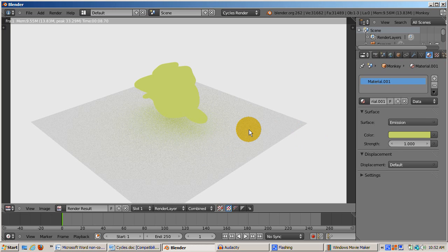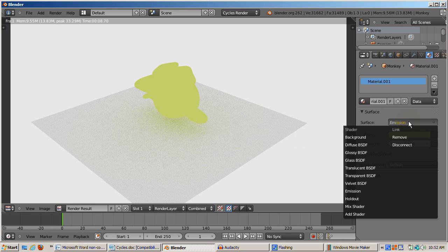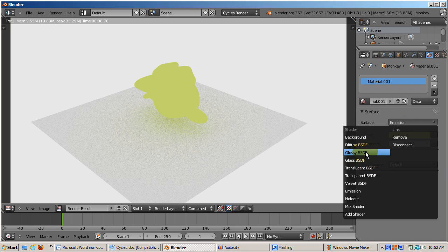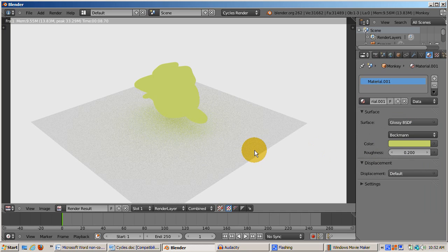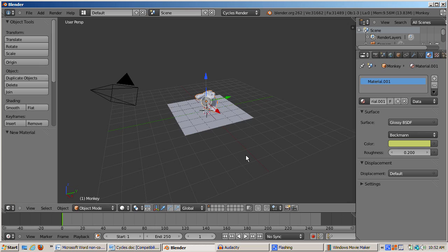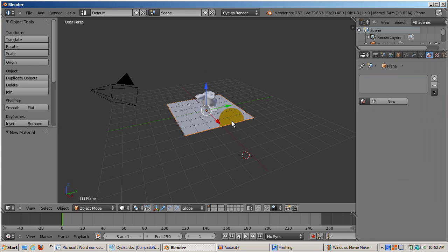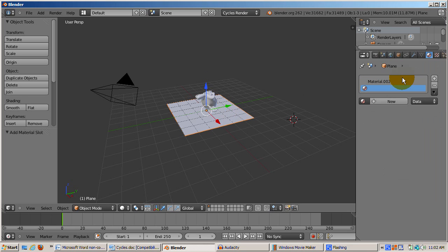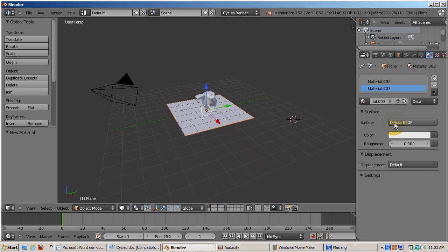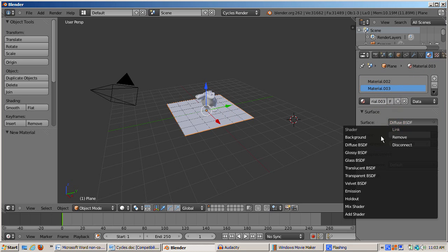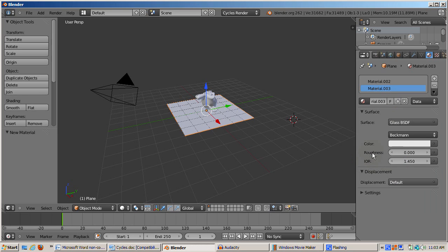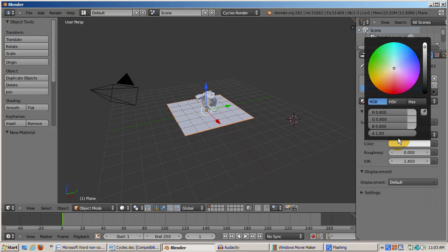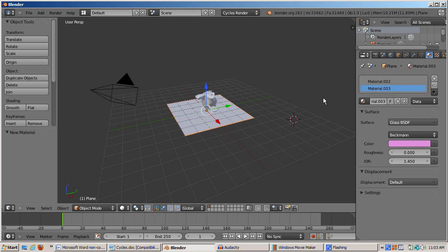Instead of lamps, the conventional lighting setup in Cycles comes from planes with an emission material, positioned similarly to lamps in the Blender internal renderer. I'll give the monkey a glossy look. Then I'll go to the plane object, add a material, set it to the glass BSDF, and give it a purple type color. I'll render the scene. Now we see the reflection of Suzanne on the glass table.